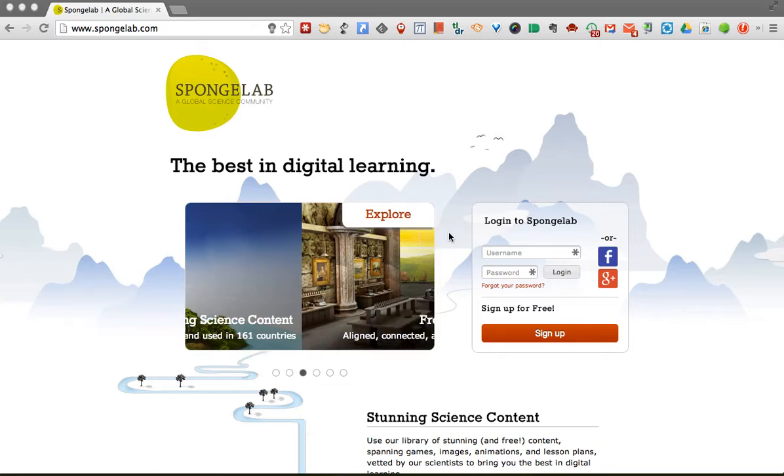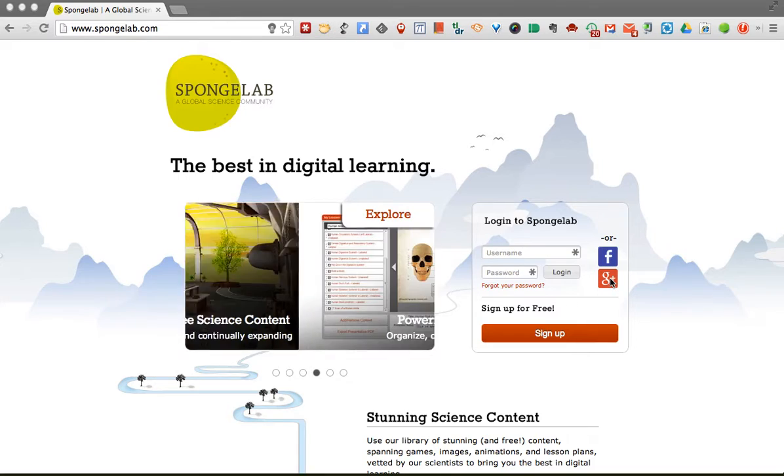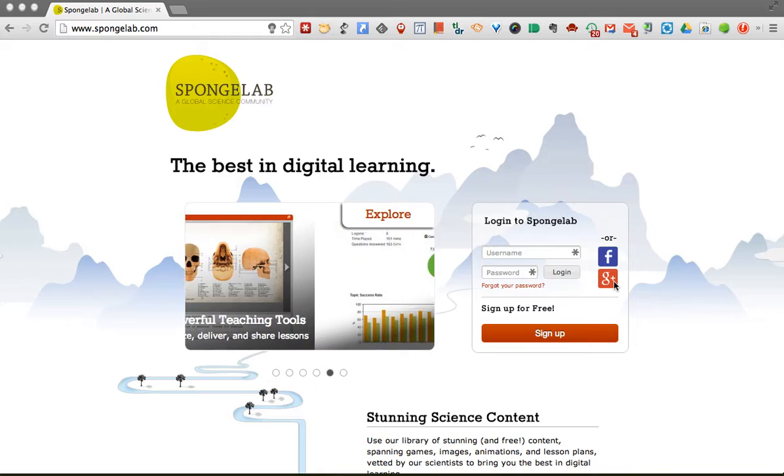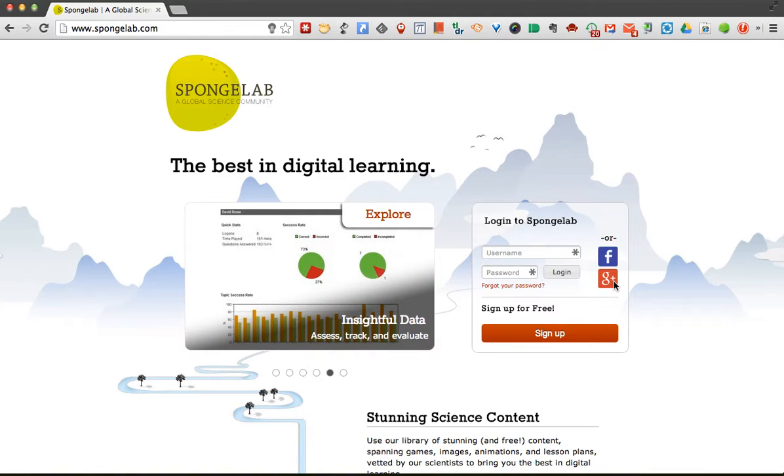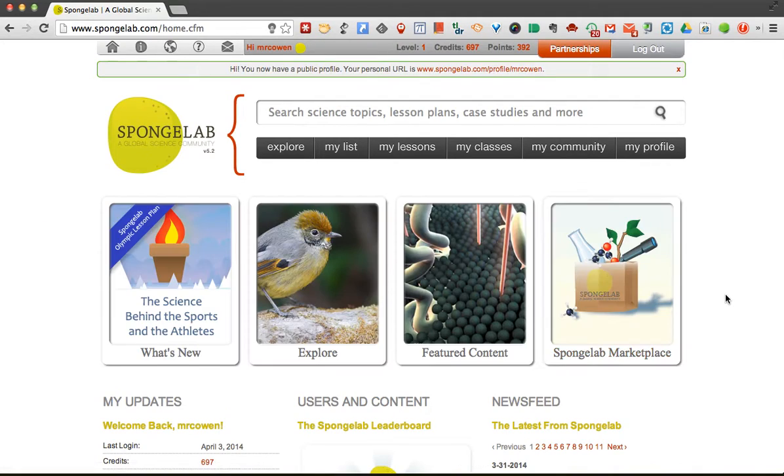When a student comes here or yourself to log in, you can either create your information or if you are a Google Apps school, which many of us are, you can click the Google logo right here, and it will ask students to assign their Google Apps account to this. I've already done that, so it just brings me right in.